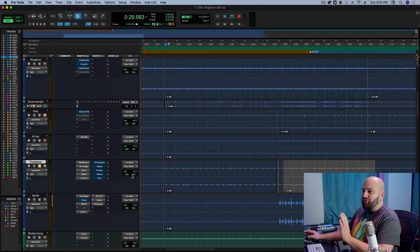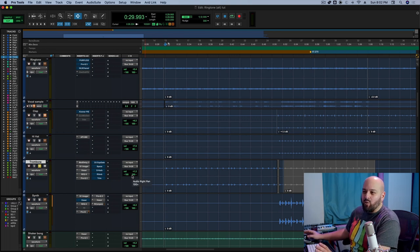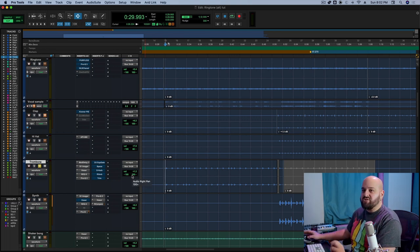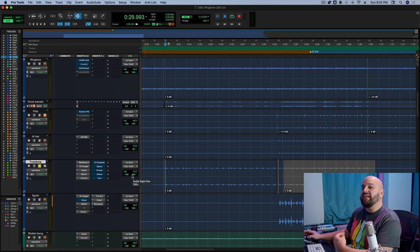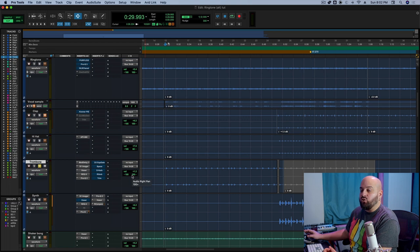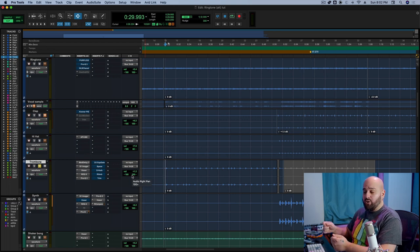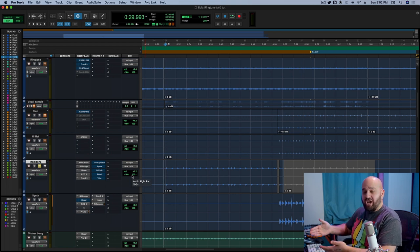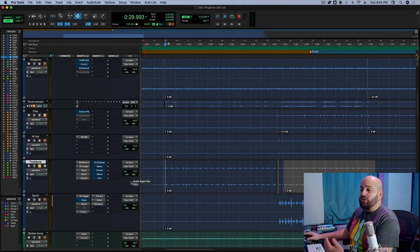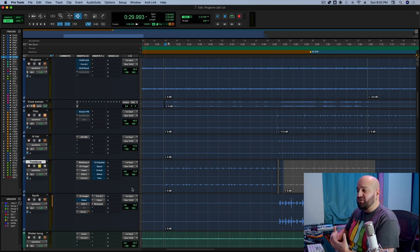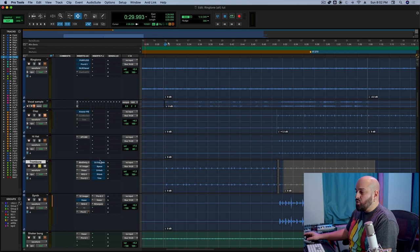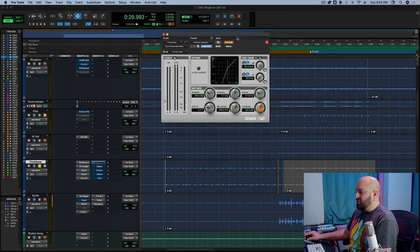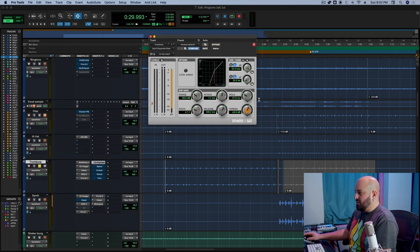My first misconception that I want to clear up is kind of a necessary one in order to get into the other misconceptions. And that is that a gated reverb has to sound like an eighties sound. We typically associate gated reverbs with those big snare reverbs that just hard chop off. However, you can use a gate with a reverb in order to really control the sound.